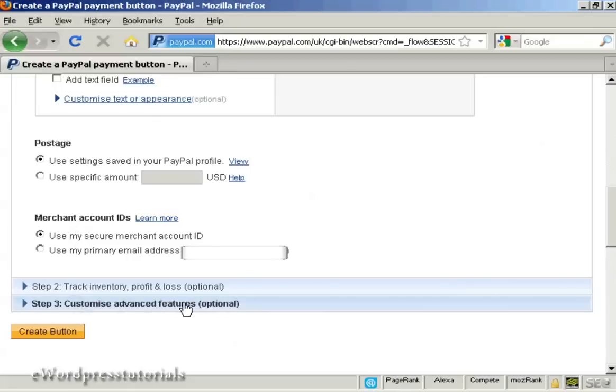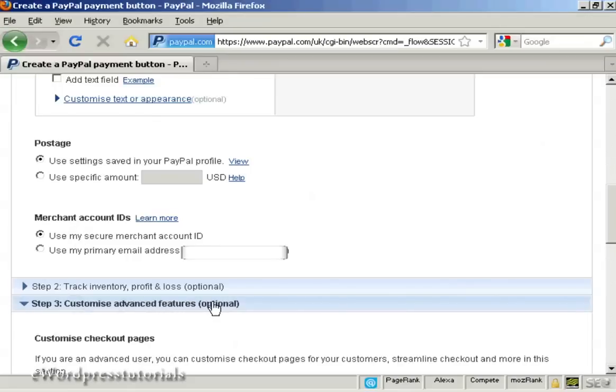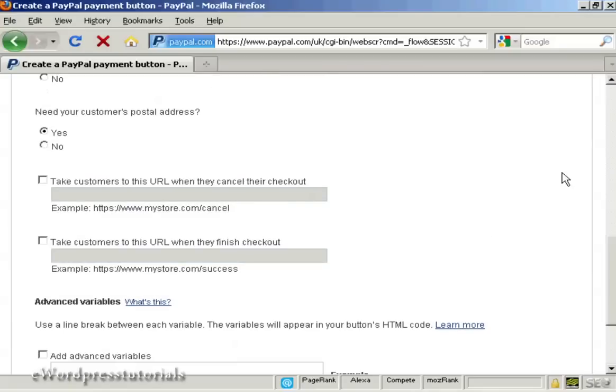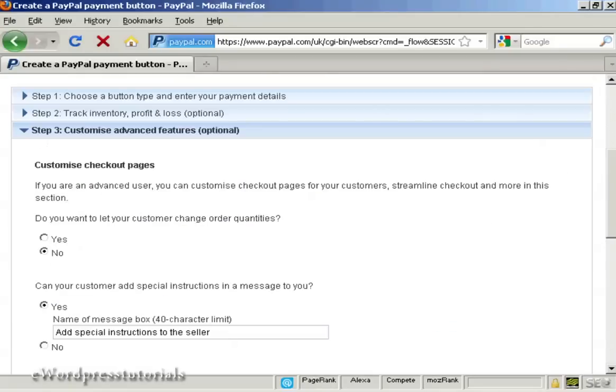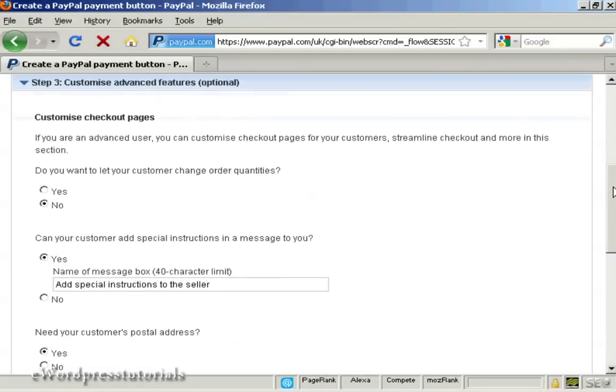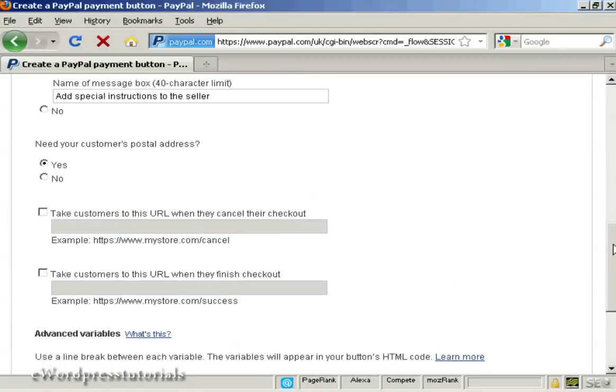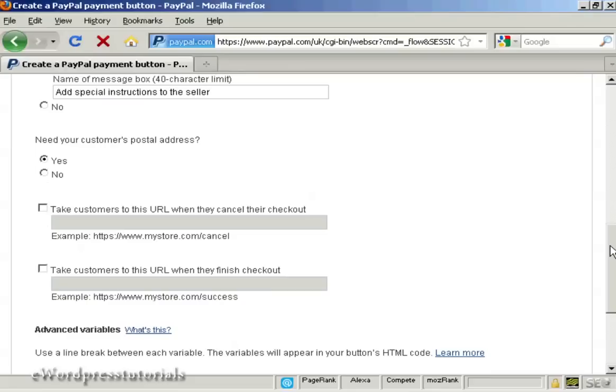And then you can do other things like customise the advanced features. So let's say after you've finished the purchase you want someone to go to a particular download page. You can put that in here.